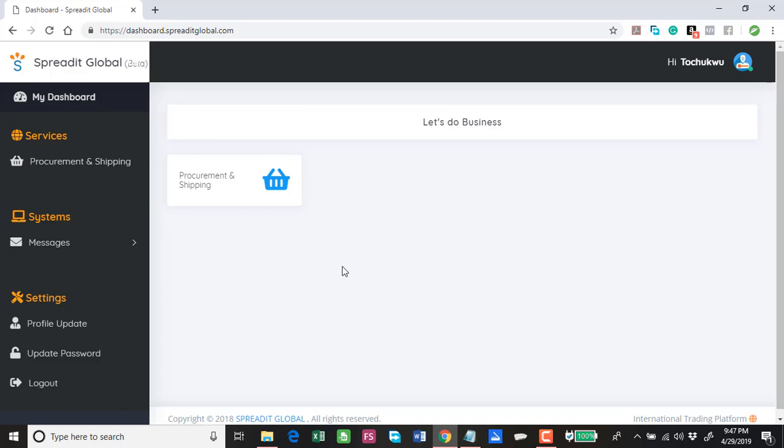To get into your dashboard you need to create an account if you're a new user or simply log in if you are an old user. If you're a new user, when you create an account you will be sent an email and you need to click the activate account link in the email you receive and then you will be able to access your dashboard.